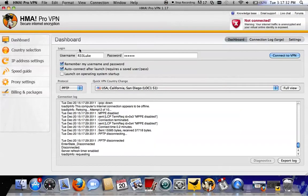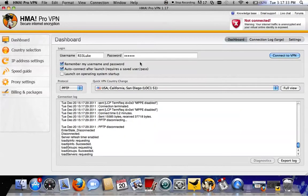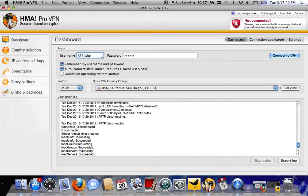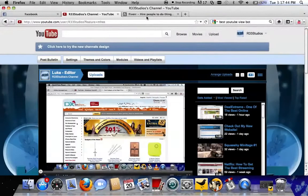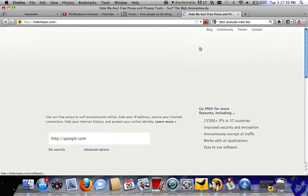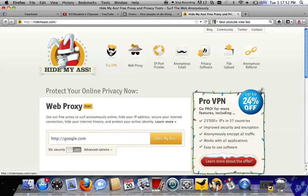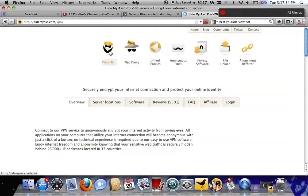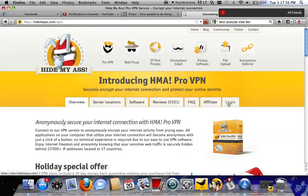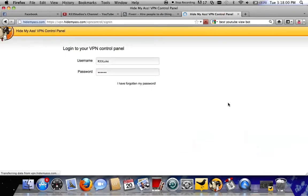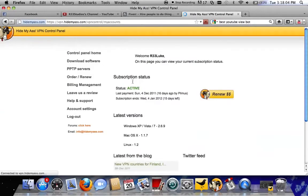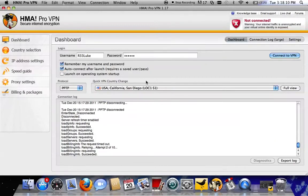I'm just going to disconnect this for now. Username and password needs to be the same one that you get into your HideMyAss dashboard or control panel with on their website. That's my username, that's my password. I'll just show you guys where that is. If you go to HideMyAss.com ProVPN, Login, and then there you go. It's the same username and password it takes you to get into this bit here.